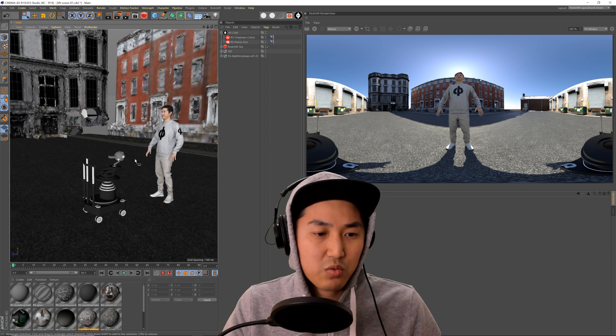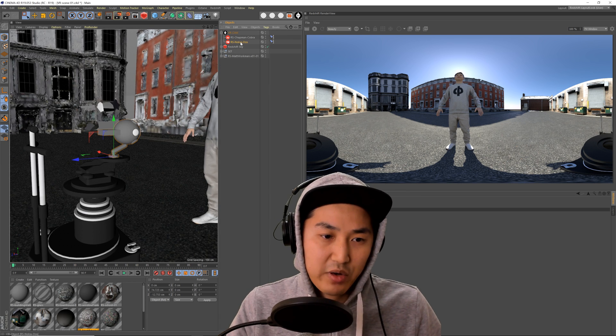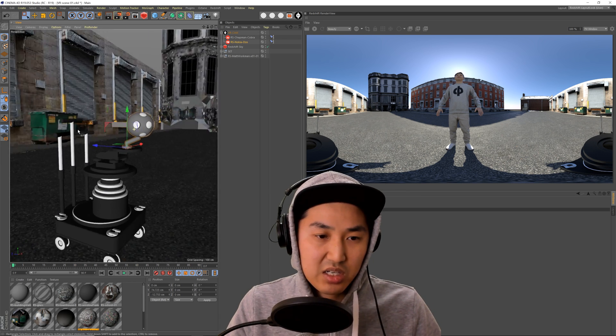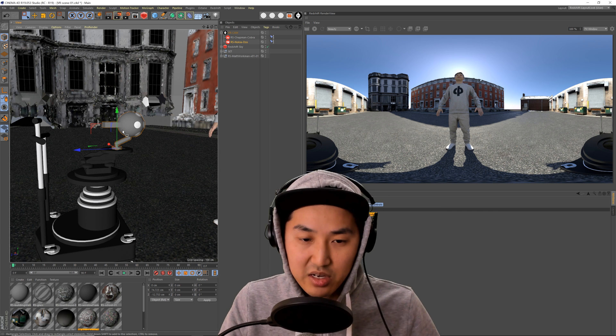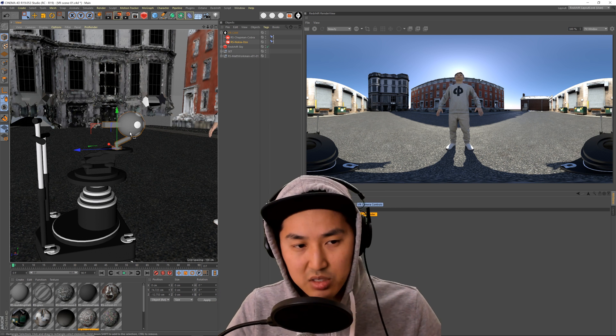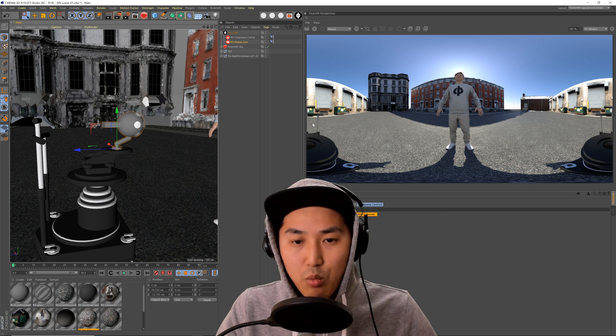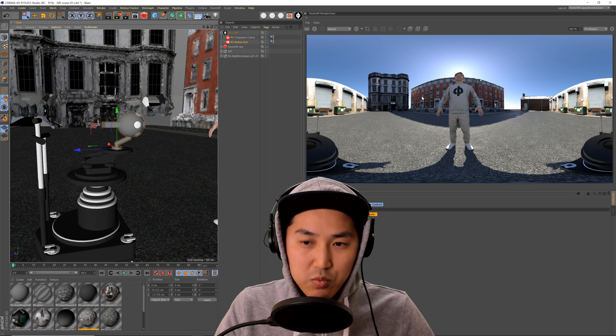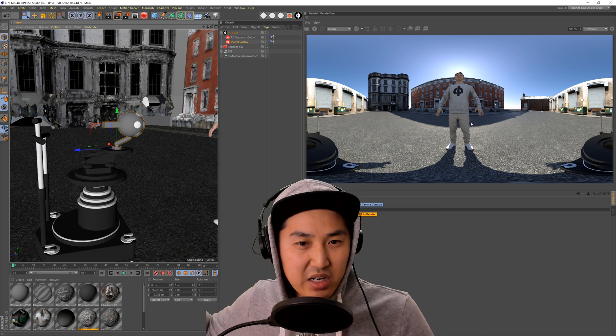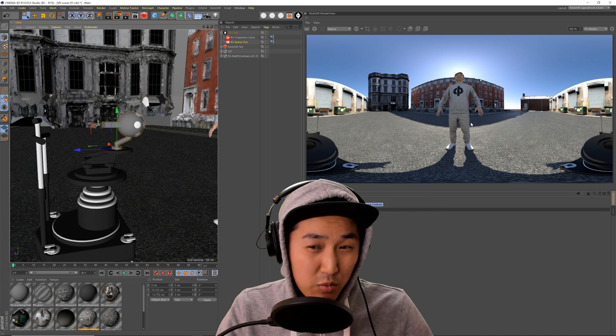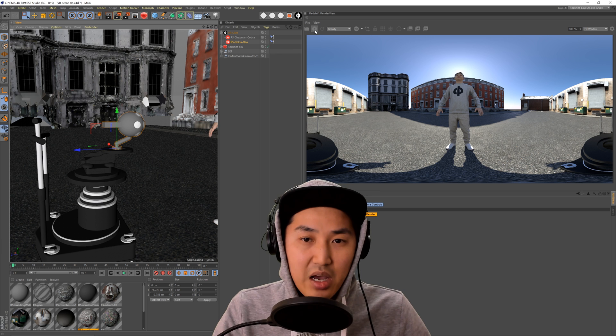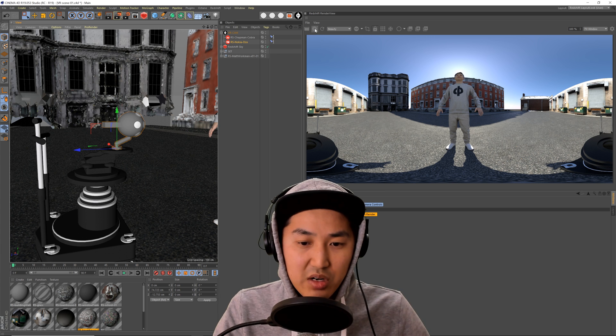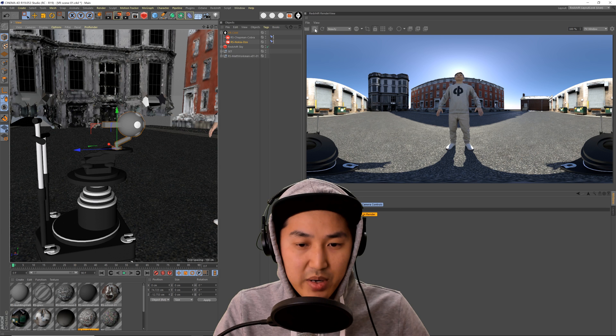The way that this works is inside of this Redshift camera that we just put out is a Redshift spherical camera. So you don't have to set anything up, you just have to use the Ozo and it'll give you a nice visualization of it here. One thing to keep in mind is that your renders will take a little bit longer because if you can imagine you're rendering a full 360 of the world, so lighting takes a little bit longer.